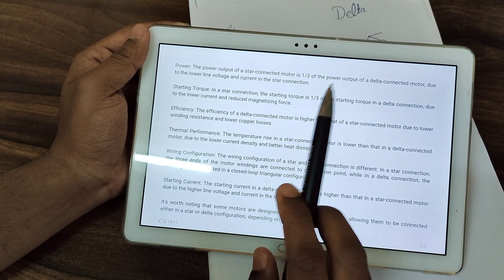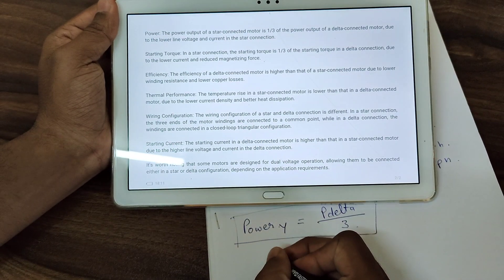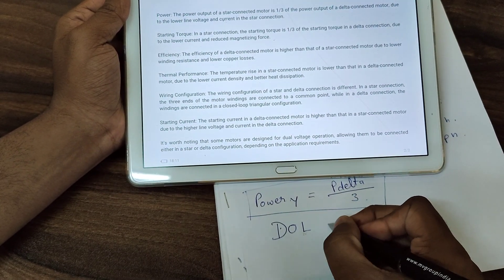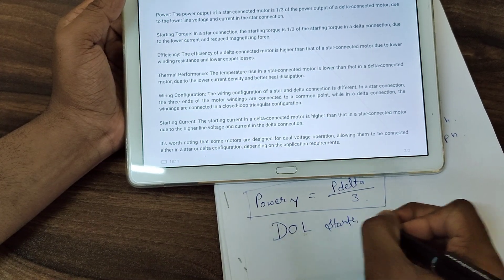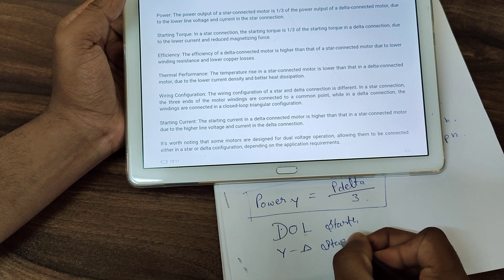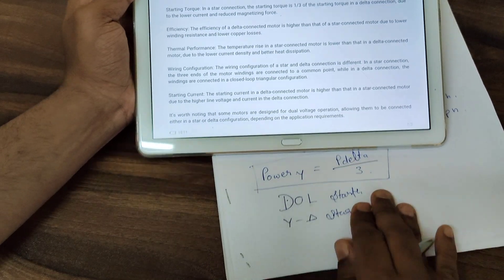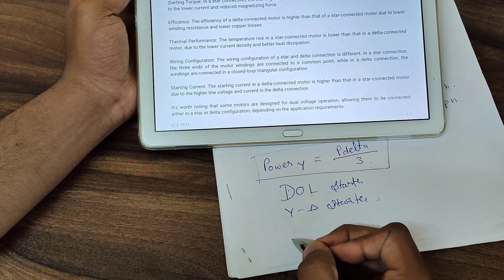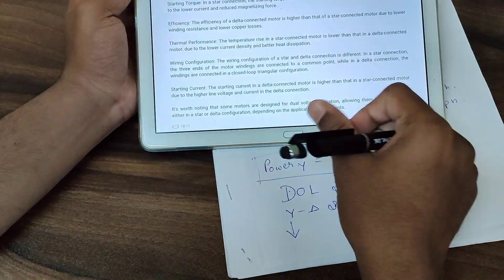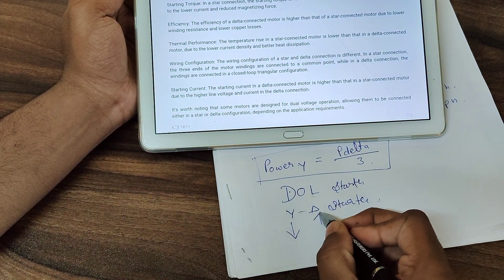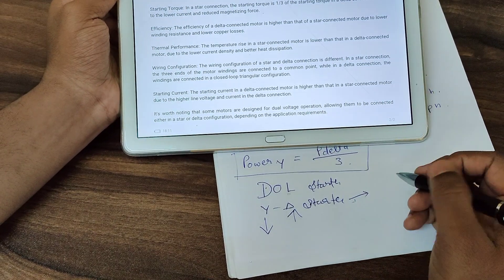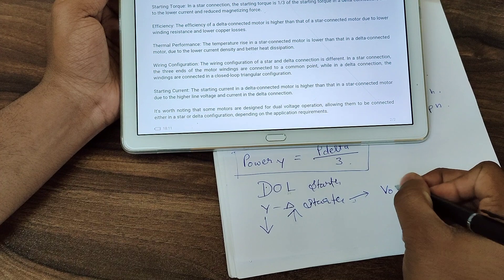In motor starting, we use a DOL starter, and after that we use a star-delta starter. The advantage of a star-delta starter is the reduction in starting current. The current is reduced in star, compared to being high in delta. This is why star-delta starters are used — to prevent voltage drops in the supply.